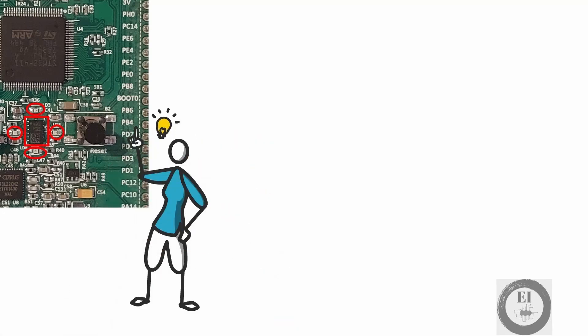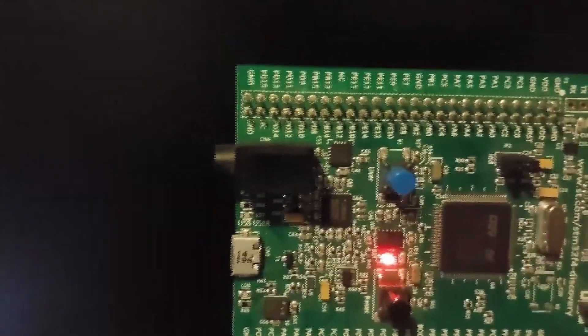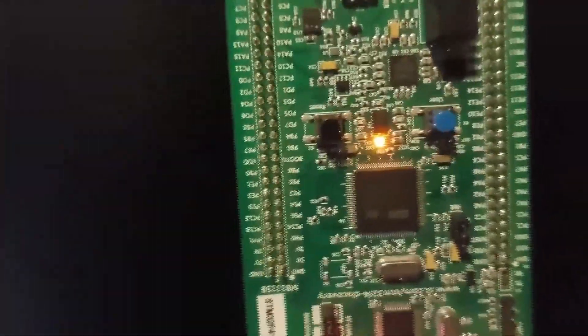For this demo, I have programmed the discovery board with the code that controls the accelerometer. Let's have a small demo. Notice how the LED shifts directions every time I rotate the development board. Magic!